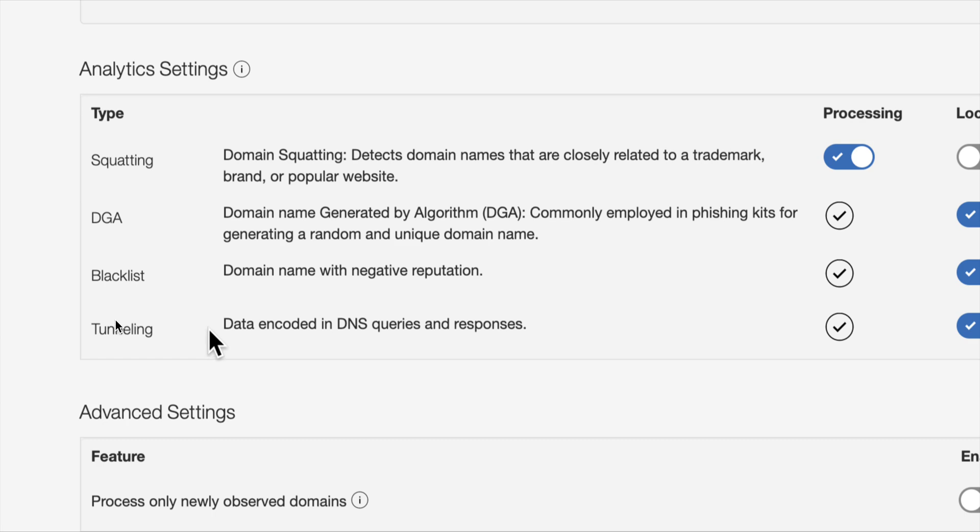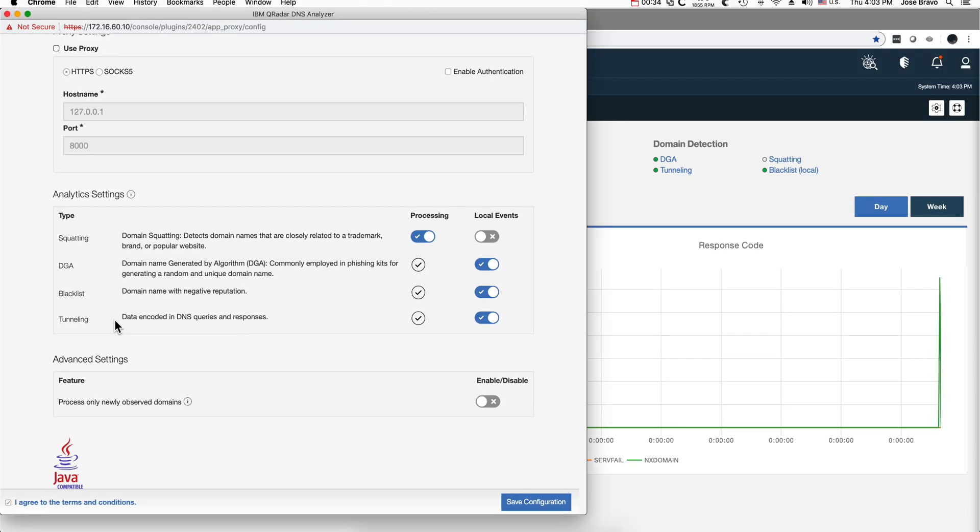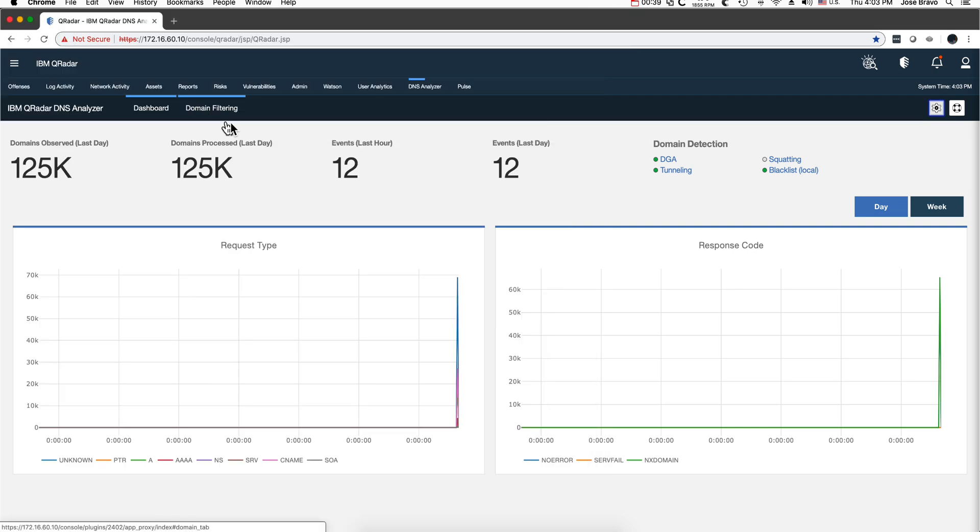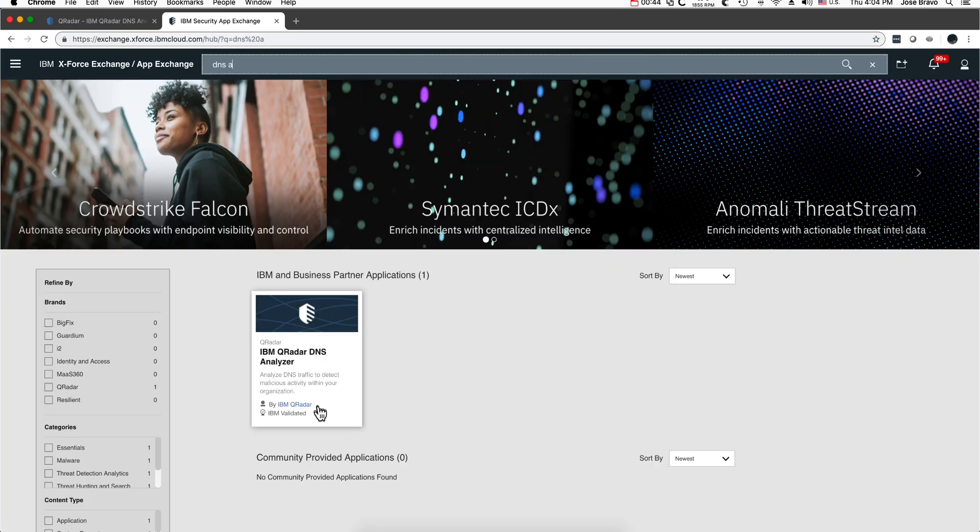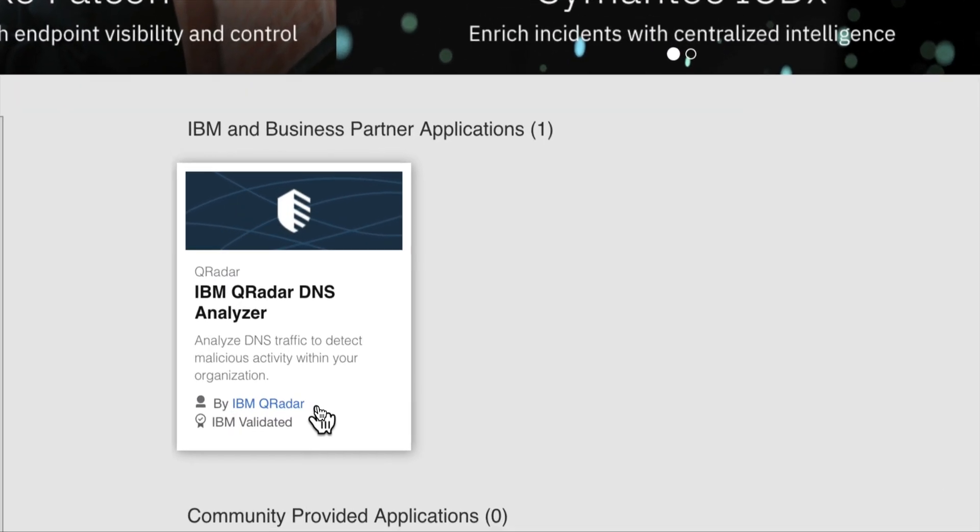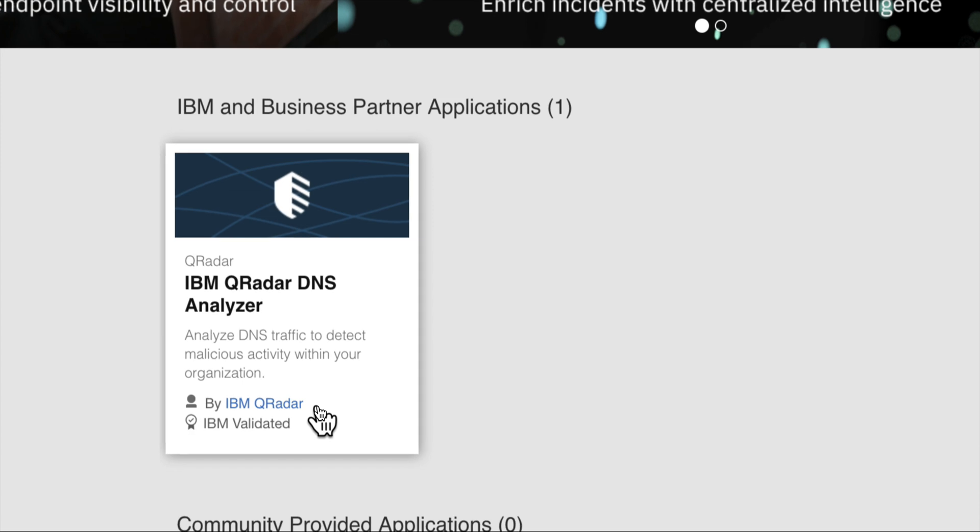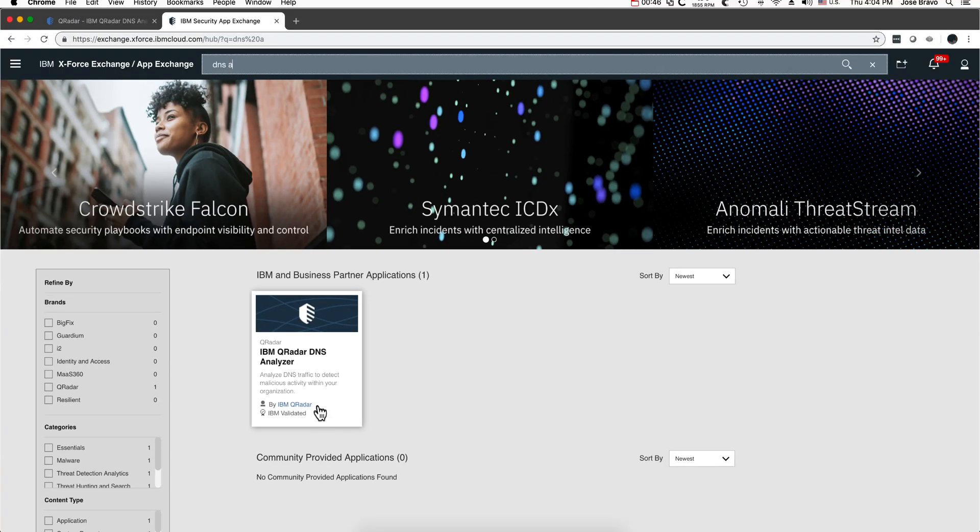Now what I did in my demo system is I installed, this is actually what I'm showing in here, the DNS analyzer app. This particular app is in the app exchange.